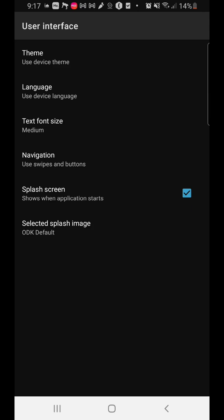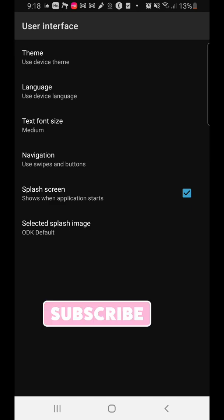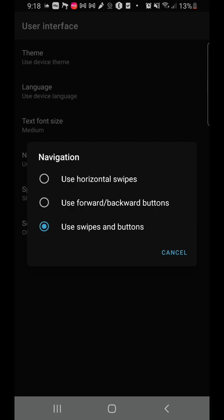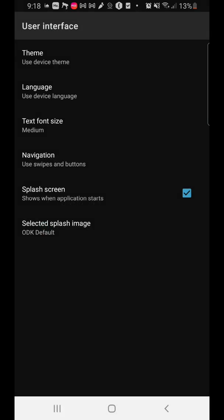Next is the user interface. You can change the theme, the language, and the font size — some people have problems with their vision and can't see text well, so you can increase it from medium to smaller or larger. You can also set how data is collected for each page: do you want to use swipes or buttons? Sometimes below a question you see 'Next' or 'Back,' or you can just swipe. The navigation option lets you use horizontal swipes, forward/backward buttons, or both. You can also set a splash screen that shows up when you click on ODK Collect.